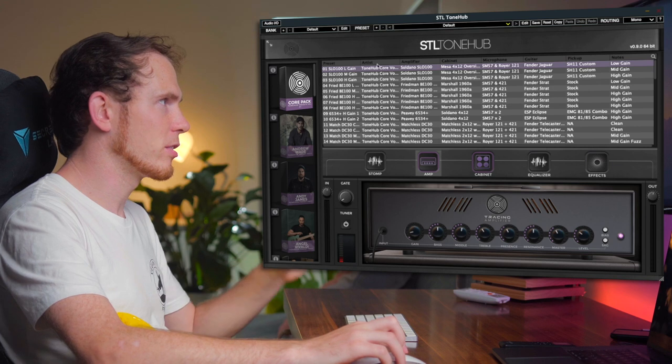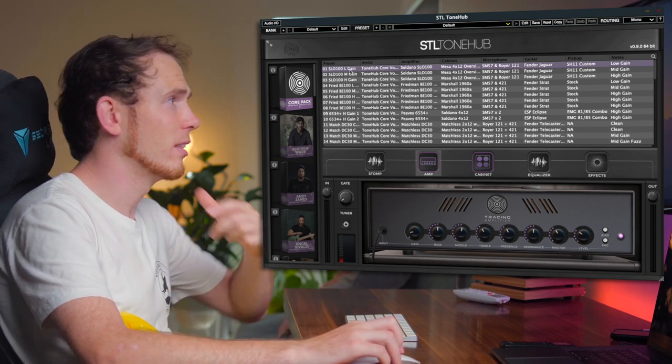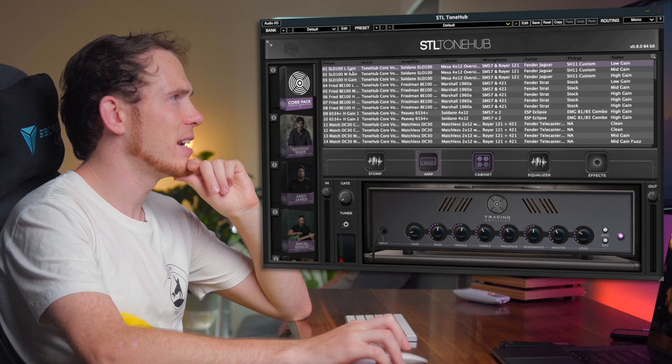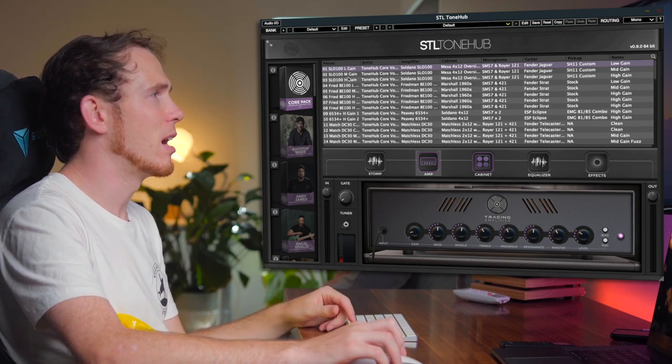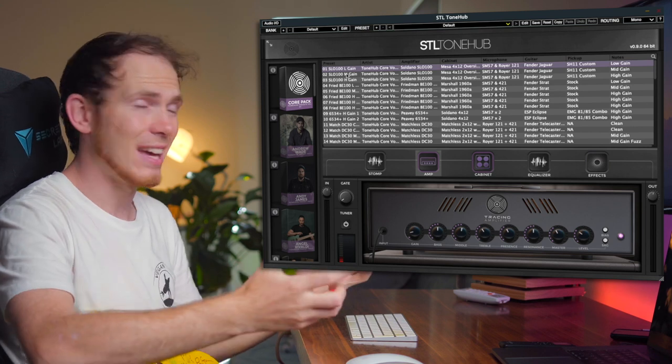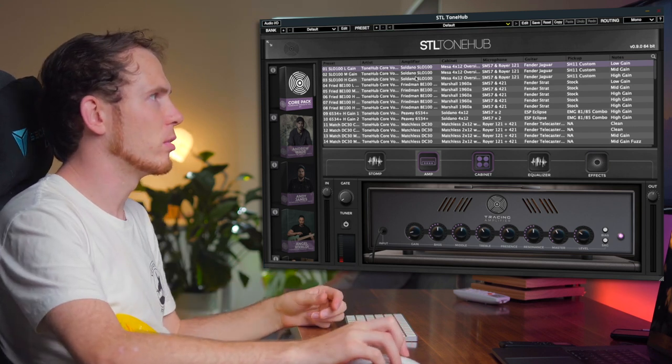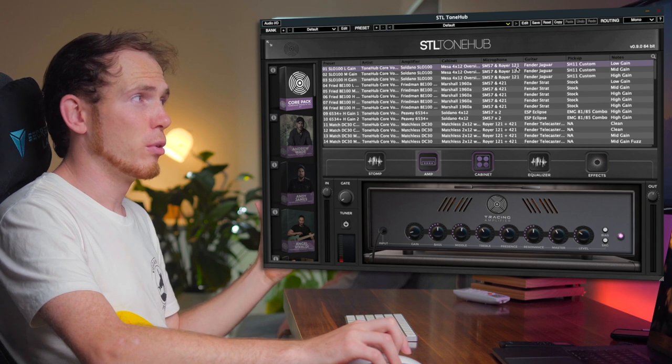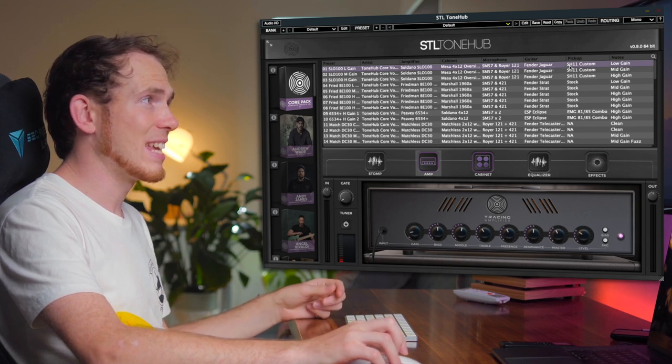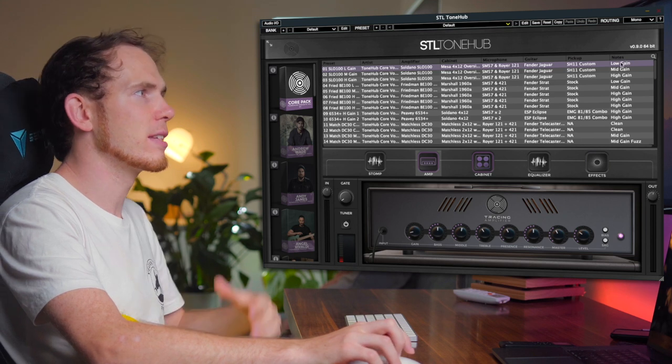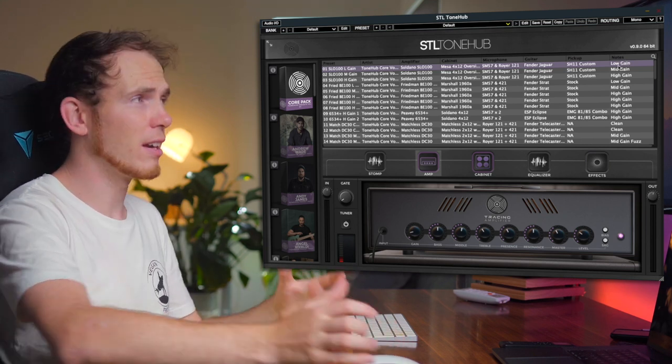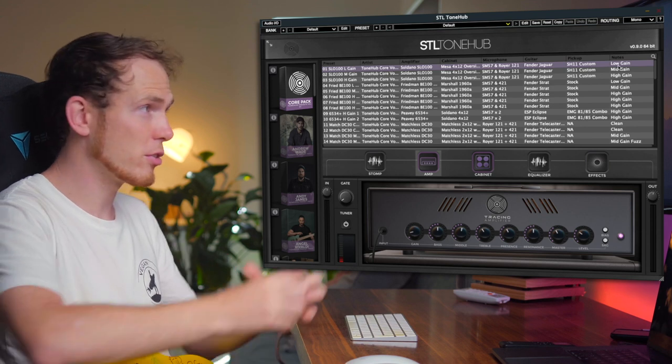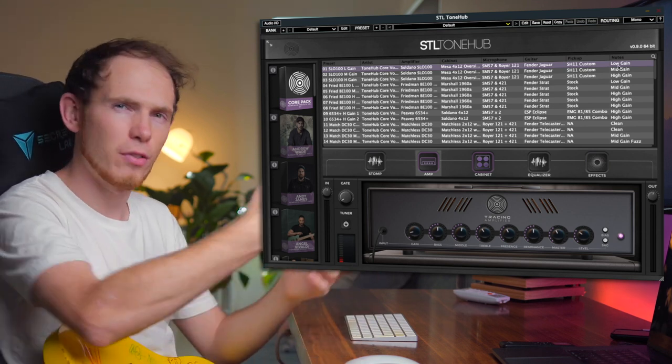Now the first preset that's loaded up here is the SLO 100L gain, which obviously stands for low gain. You can see glimpsing ahead there's a low, medium, and high gain preset with this particular setup. This setup is based on a SLO 100 and played through using a Fender Jaguar with an SH11 custom pickup. In the notes here you can see that this tone was designed for low gain.